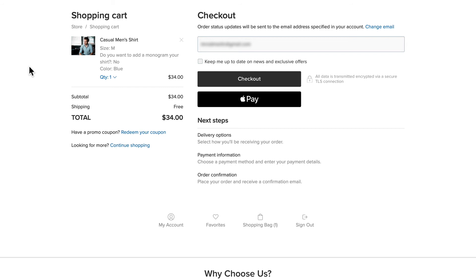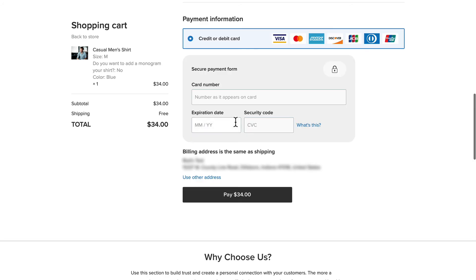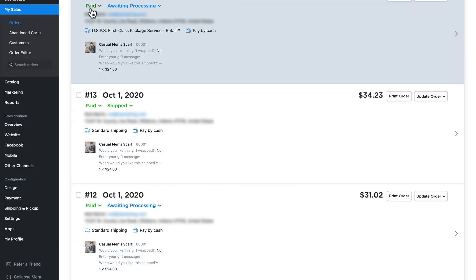Once you've set up your payment method in Ecwid, customers will see an option to pay on checkout. If I click Checkout and continue through the process, you'll see that the customer is able to pay via the processor that you've connected to your store. Once the payment goes through, you'll be able to check the status in your control panel to verify that everything went fine with the transaction.